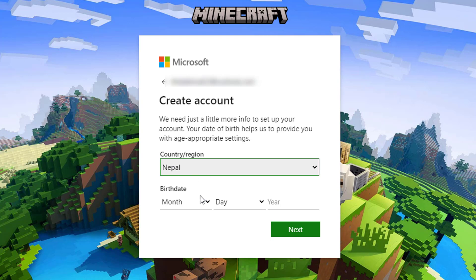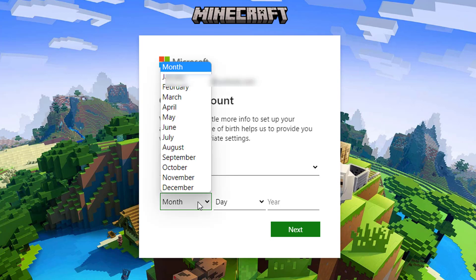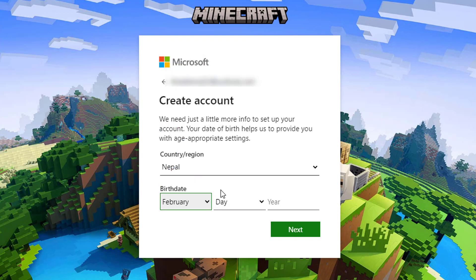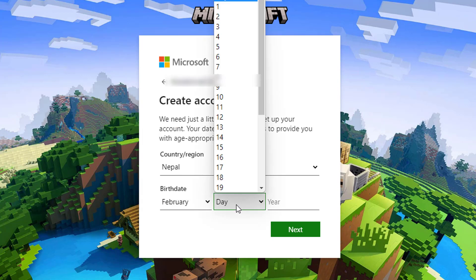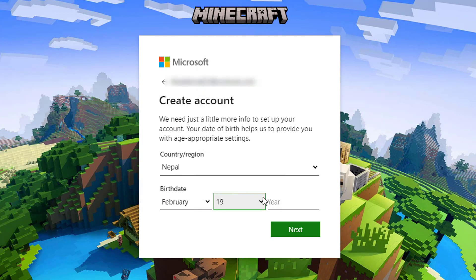As we tap on Next, here you want to select your country as well as your region, and you also want to enter your date of birth. Make sure you enter your valid date of birth. Once you enter your date of birth, at the bottom again we want to go ahead and tap on Next.